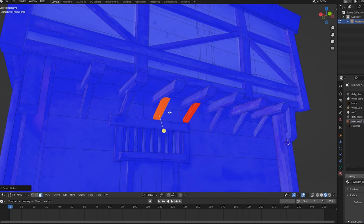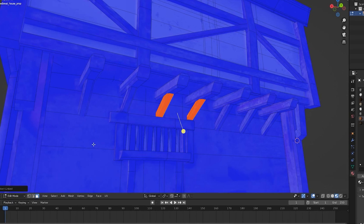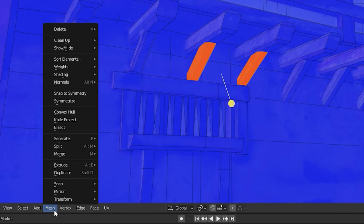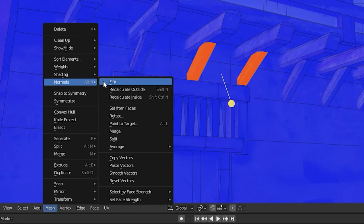Or go to Mesh, Normals, Flip if you need to flip some of them by hand.